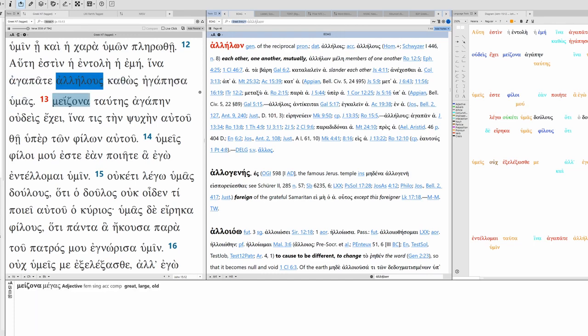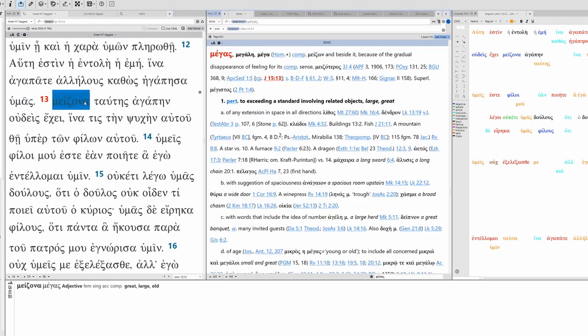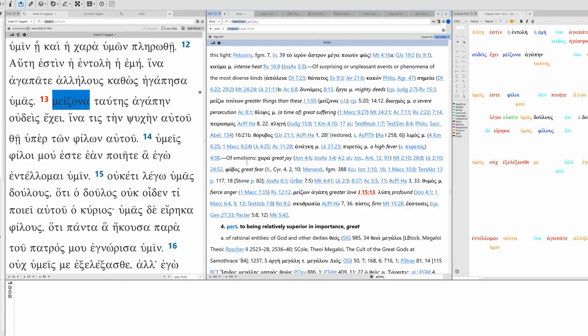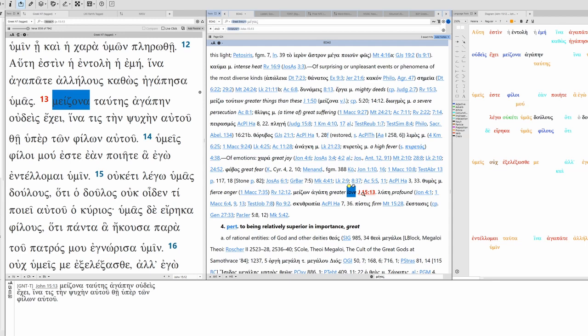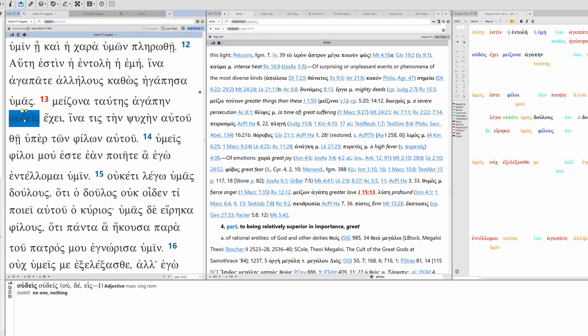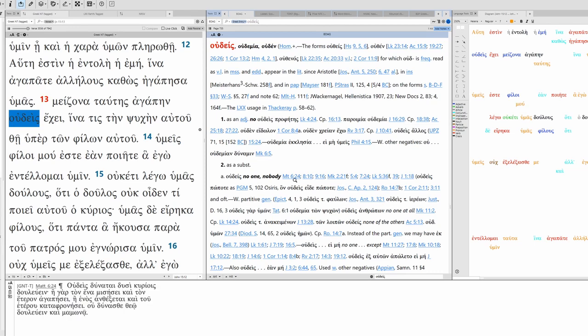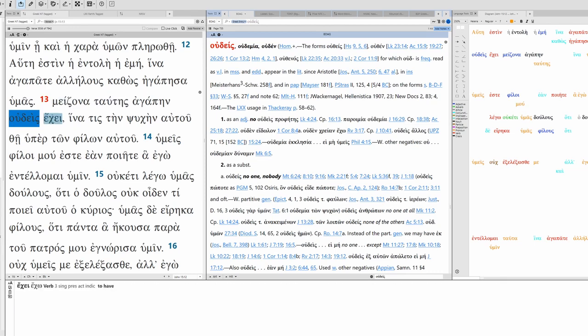And then we have allos from allēlōn here, genitive of the reciprocal, each other, one another, mutually. So love each other mutually. Just as I loved you. First singular aorist active indicative, I loved you. Now we have an adjectival construction here, it's a superlative. Greater love than this.